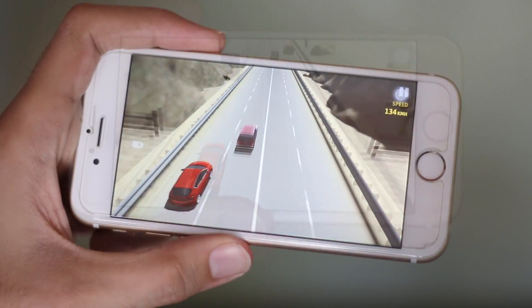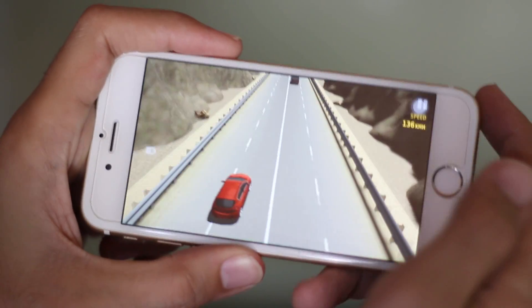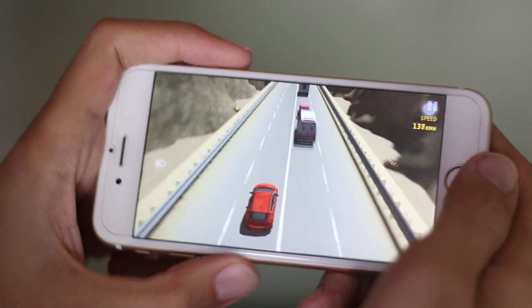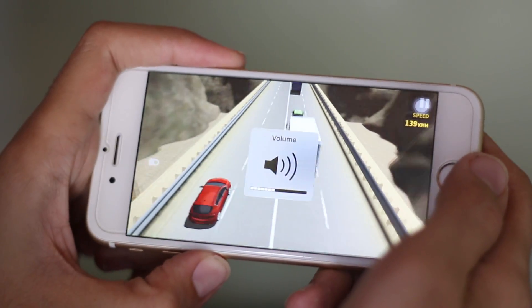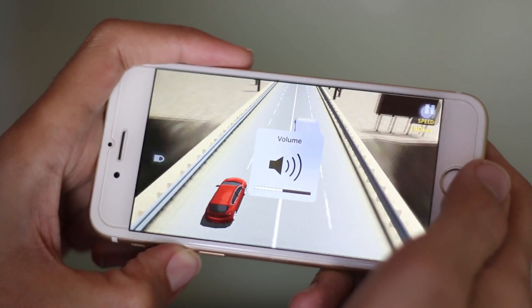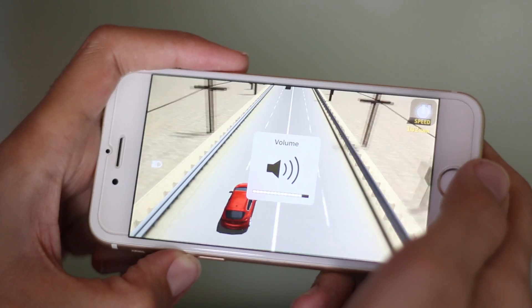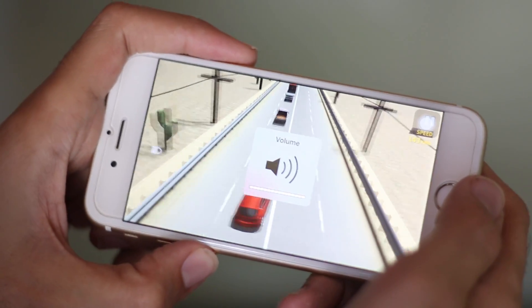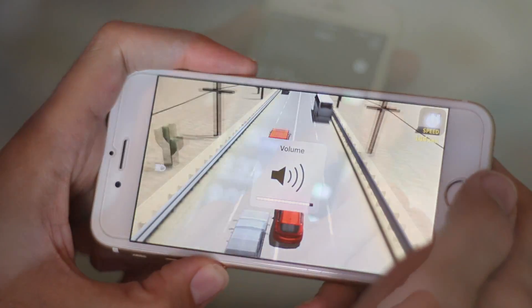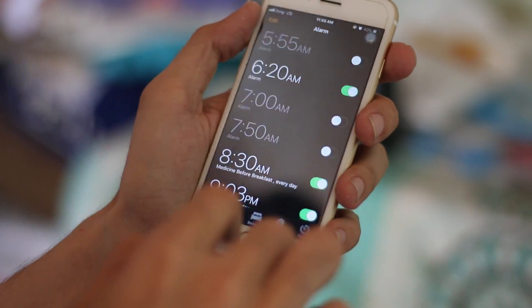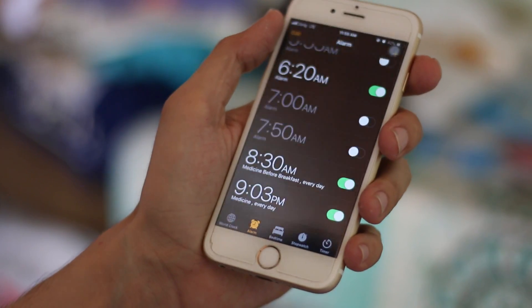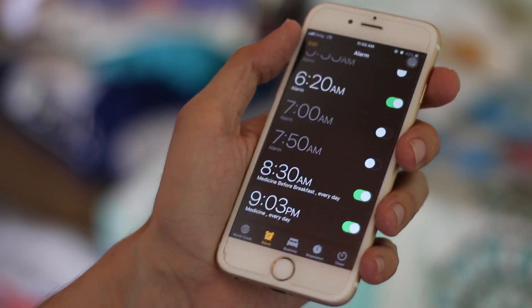Probably the best way to understand this: one volume is for apps which are on screen — games, video, etc. And ringer or sound effect volume is for background notifications, phone calls, alerts, and wake-up ringers.